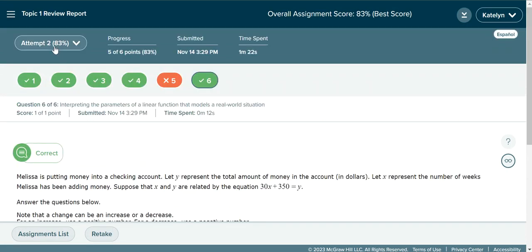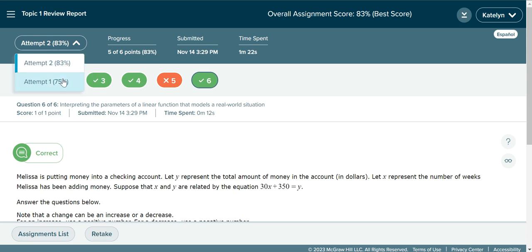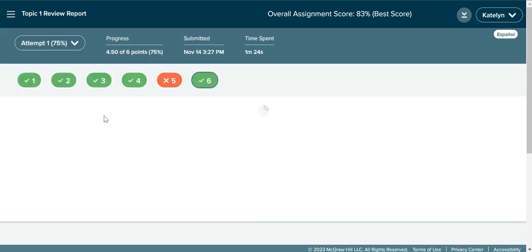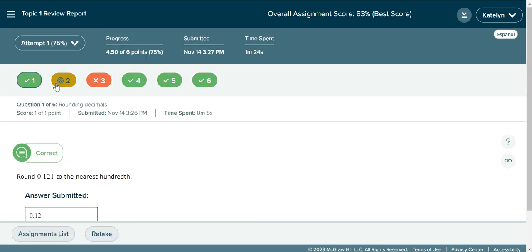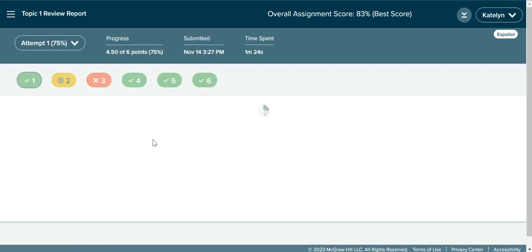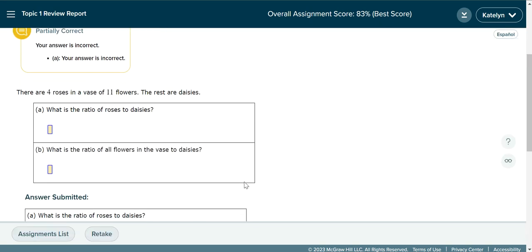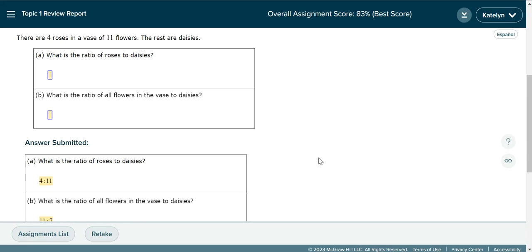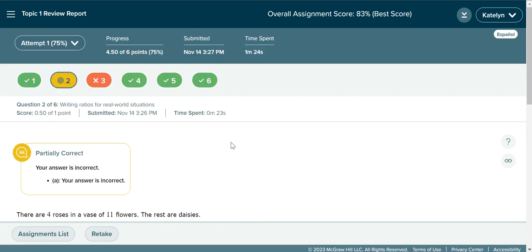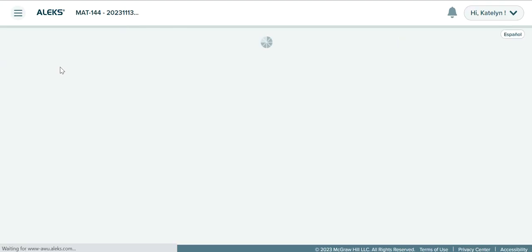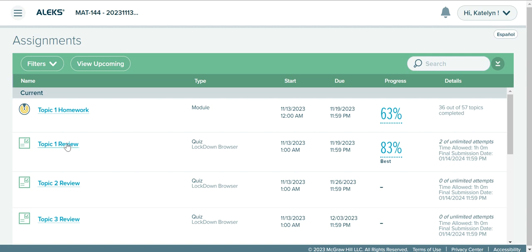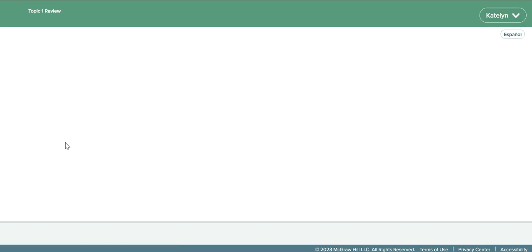ALEKS will always record the highest score. You can navigate to different attempts and view different variations of the problem. So if I wanted to go back to attempt one, I could do that — it would show me the problems I missed in attempt one. You can see I missed two problems in attempt one: I got a partial and then I missed all of number three. I can practice these as well and then go back and retake my review. If I wanted to retake my review, I could do it from this screen with that retake button, or I can go back to that assignment list through assignments and click on the title of the assignment to retake it.